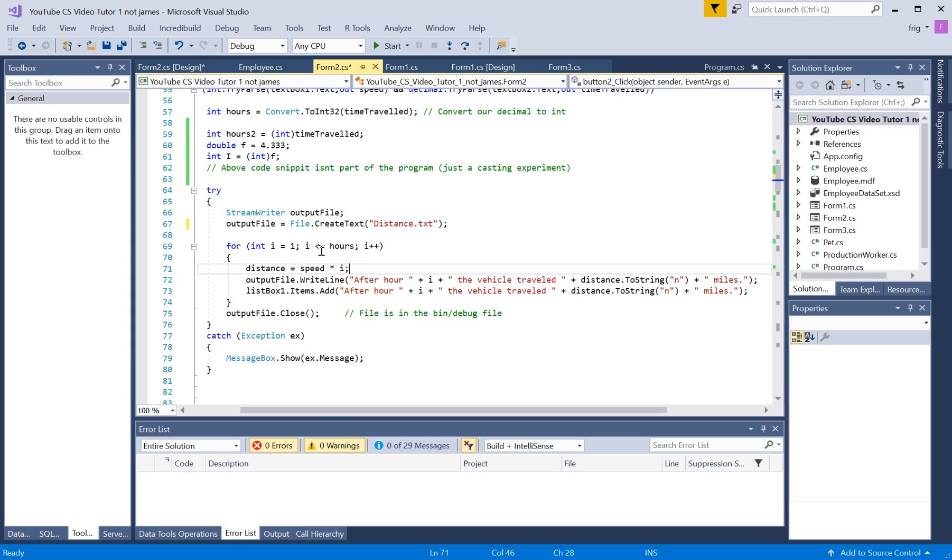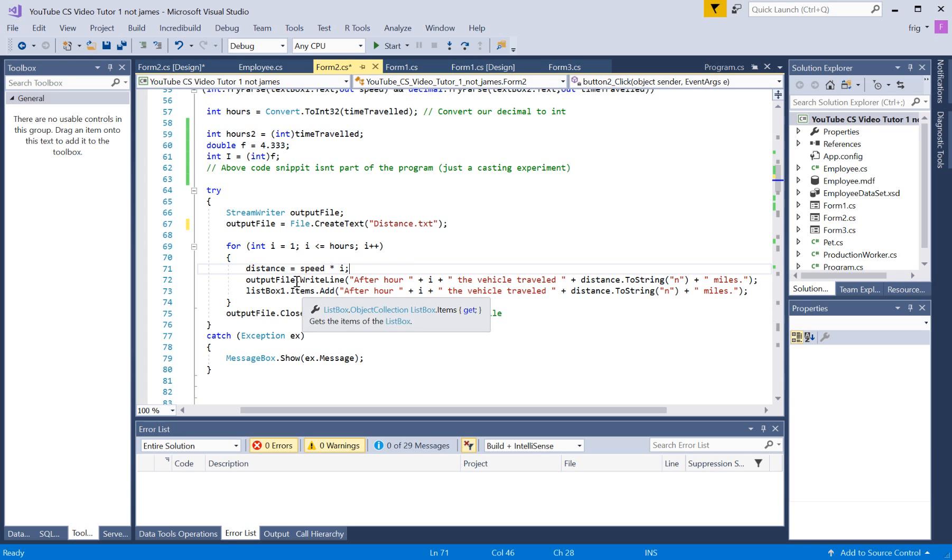so it's pretty much got the same information printed in our list box up there. And then, when we're done cycling through the number of hours, and adding a line for each of those hours, it closes the thing.